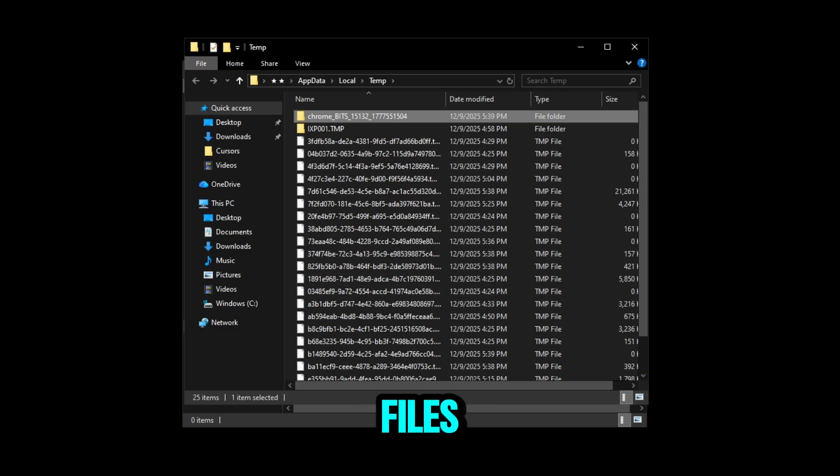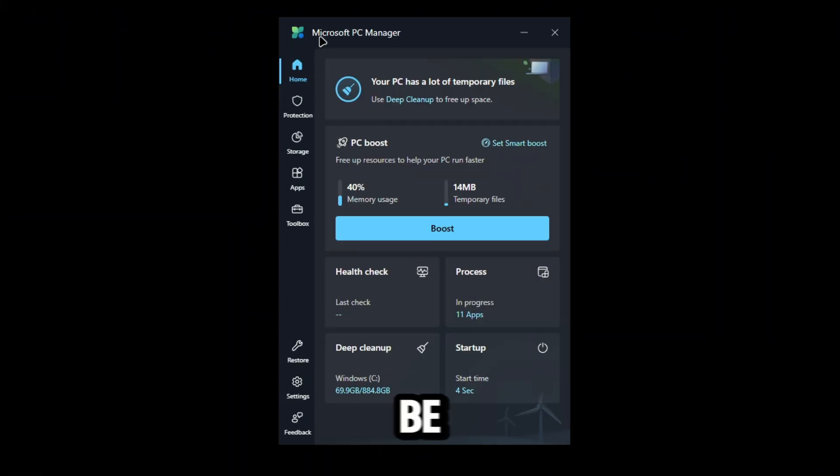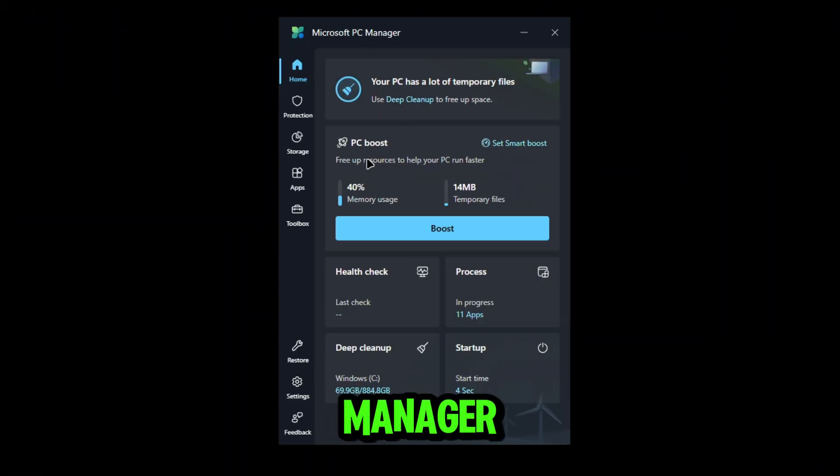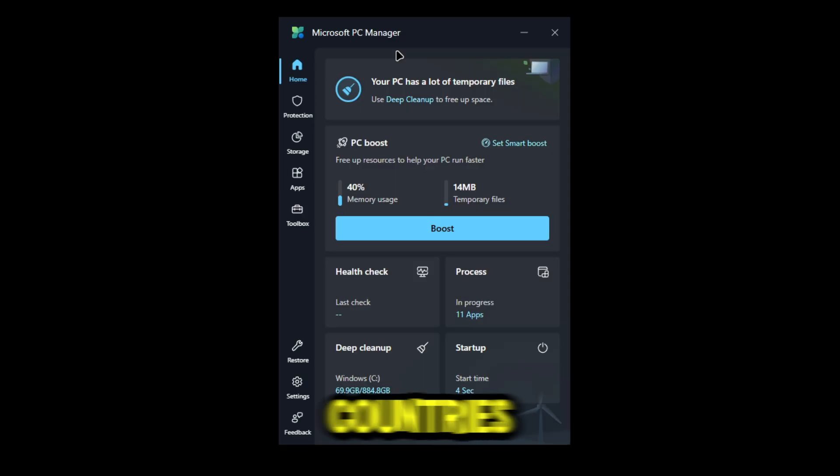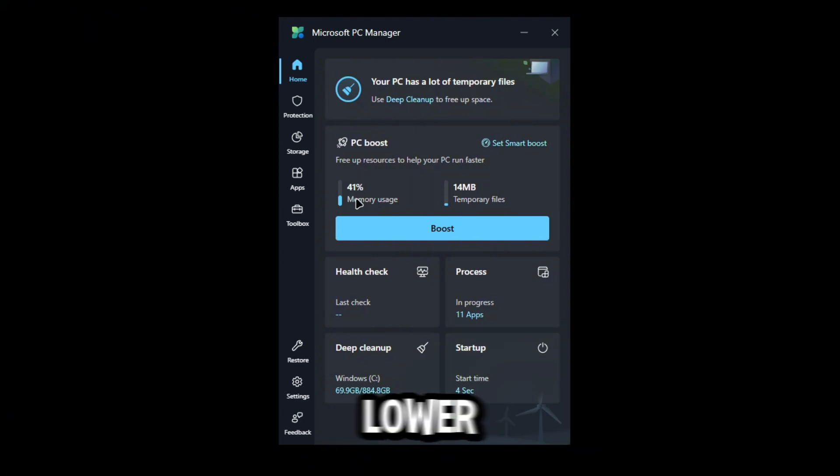Now the next thing - there's going to be a link in the description. It's called PC Manager. This is limited in some countries, but this thing has a Deep Cleanup feature and a PC Boost feature that will lower your memory usage and remove your temp files for you. We're going to go to Deep Cleanup.